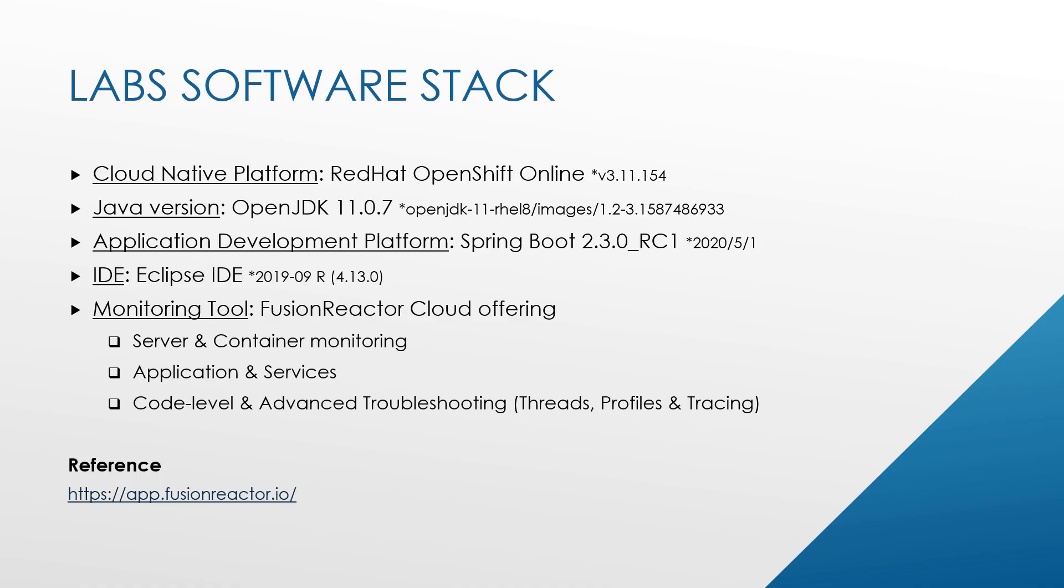In terms of stack, just a bit of recap there. Red Hat OpenShift Online for the cloud-native platform, OpenJDK 11 will be used for the runtime. The application development platform, or essentially microservices, is Spring Boot 3.0, the main release. Eclipse IDE will be used from a coding perspective. And then the monitoring tool, Fusion Reactor, which will offer us server and container monitoring capabilities, including app services and advanced troubleshooting capabilities.